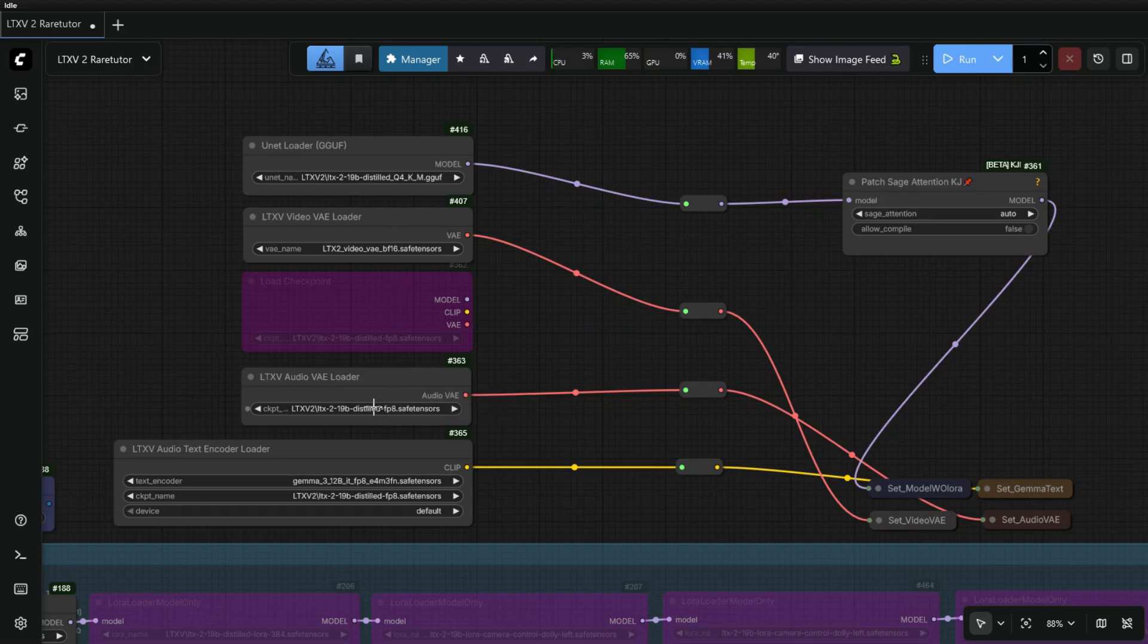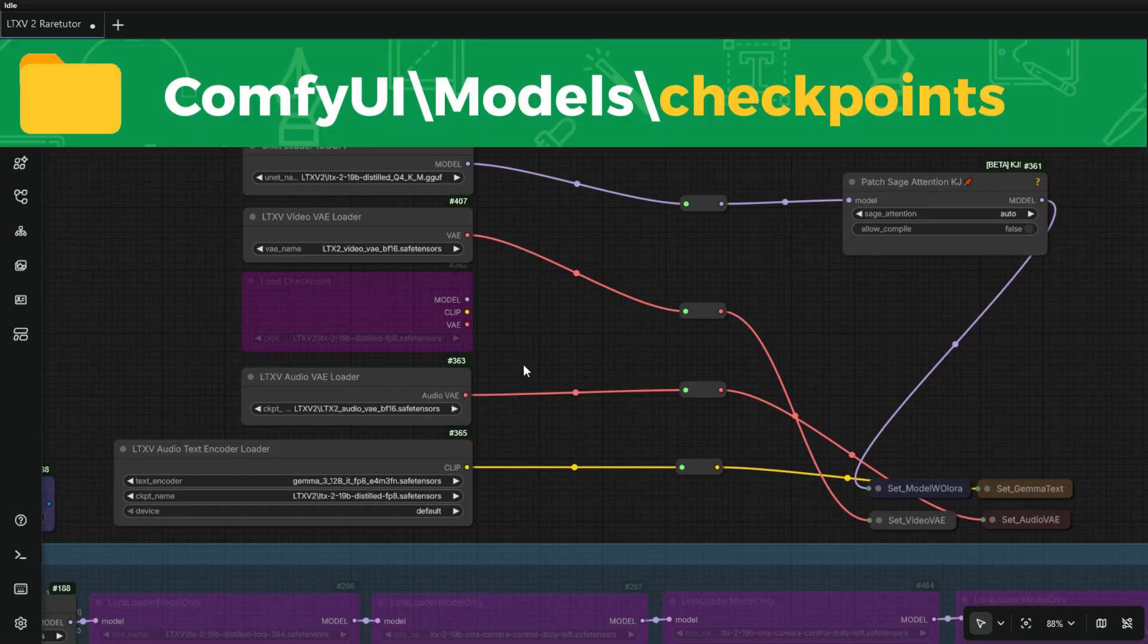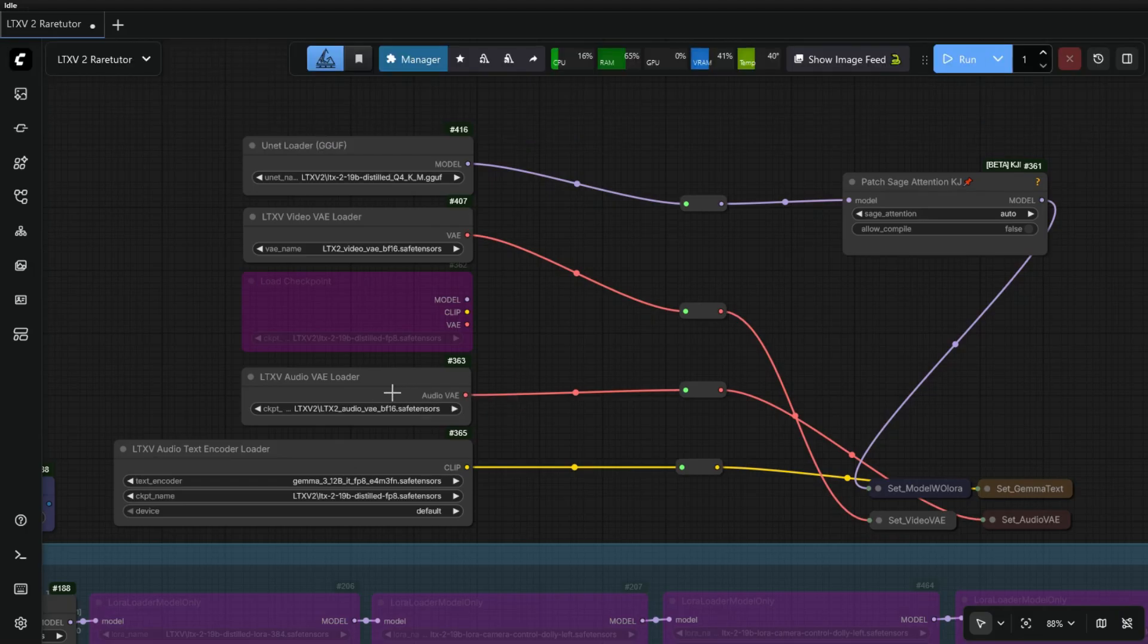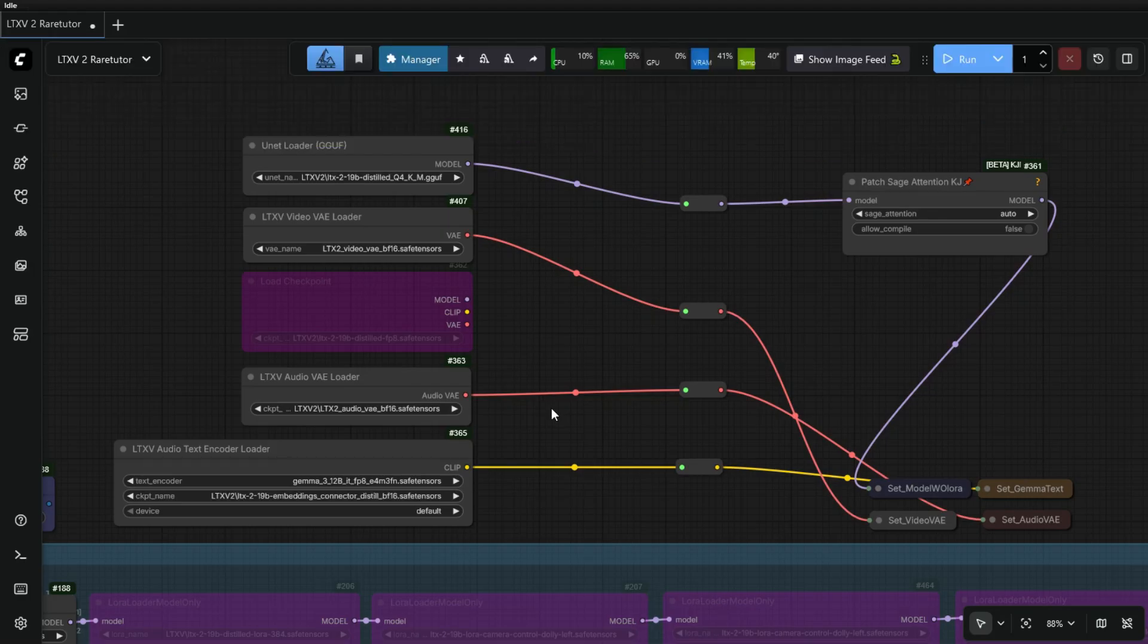Next, in Audio VAE Loader, the model only loads from Checkpoints folder, so you need to move the Audio VAE file to Main Checkpoints folder and load the model. Finally, in Text Encoder node, select the Gemma 3 model and Embeddings Connector model.